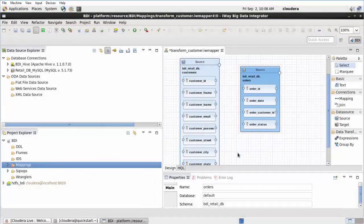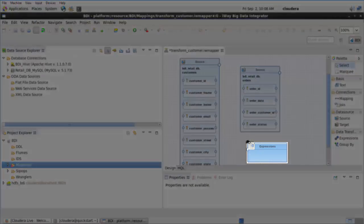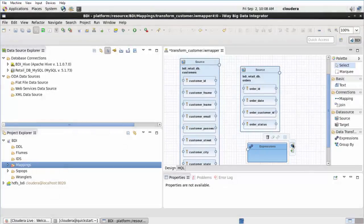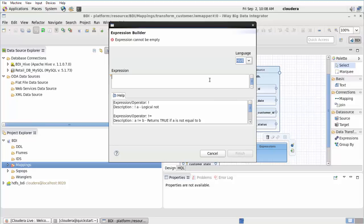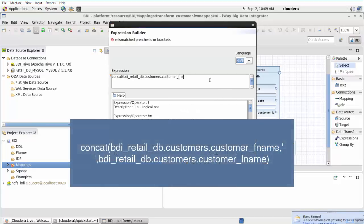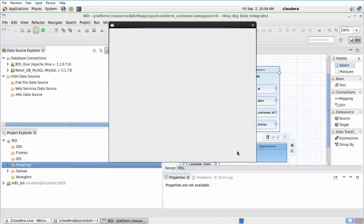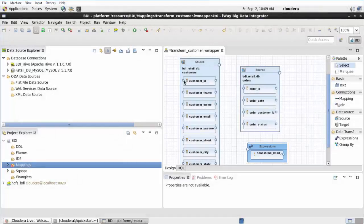Drag and drop the Expressions object from the palette onto the Design view. The Expressions object is added to the Design view. Hover over the right corner of the Expressions object and click the Expression Builder icon. The Expression Builder dialog opens. Type the expression shown on screen and click Finish. The Expressions object is updated and refreshed in the Design view. Click the Save icon or use the Ctrl-S shortcut to save your work.